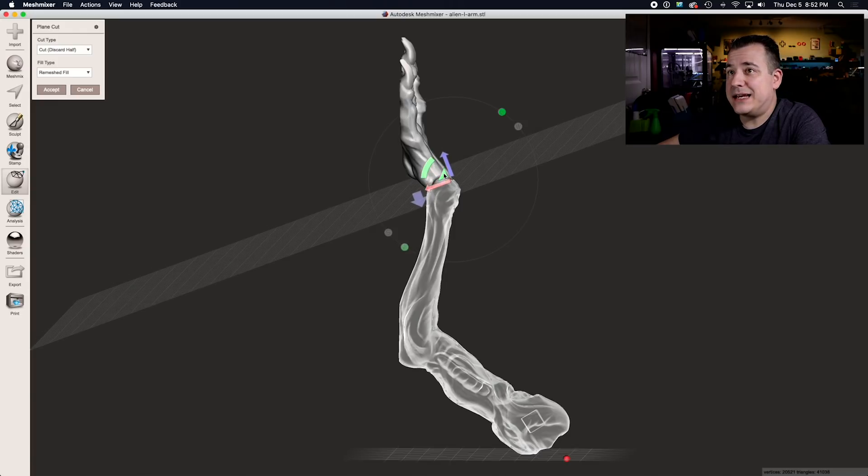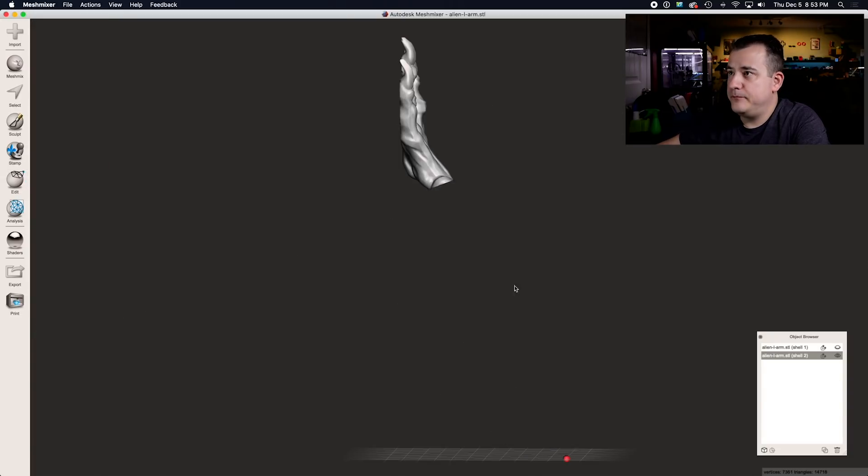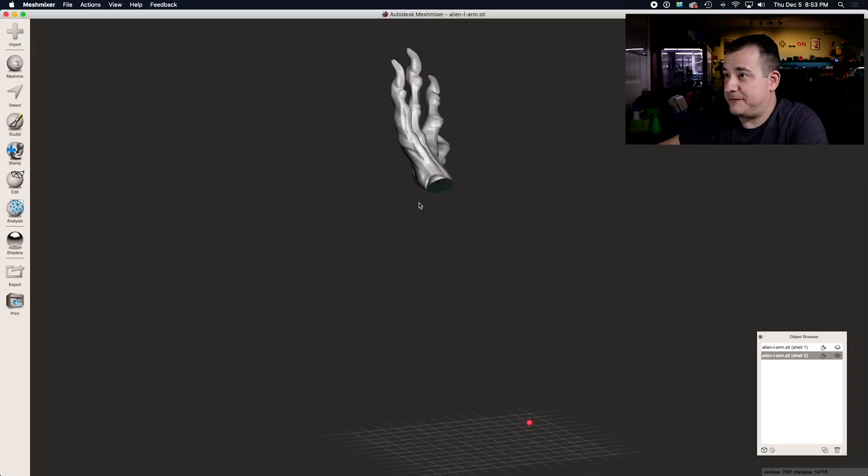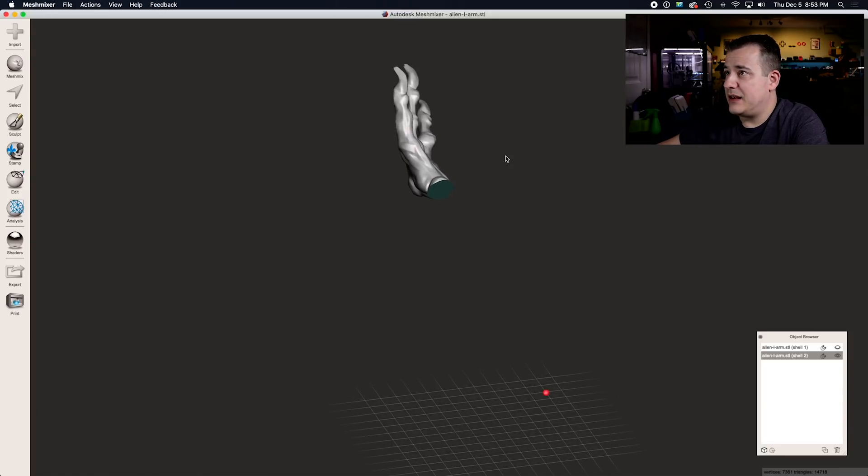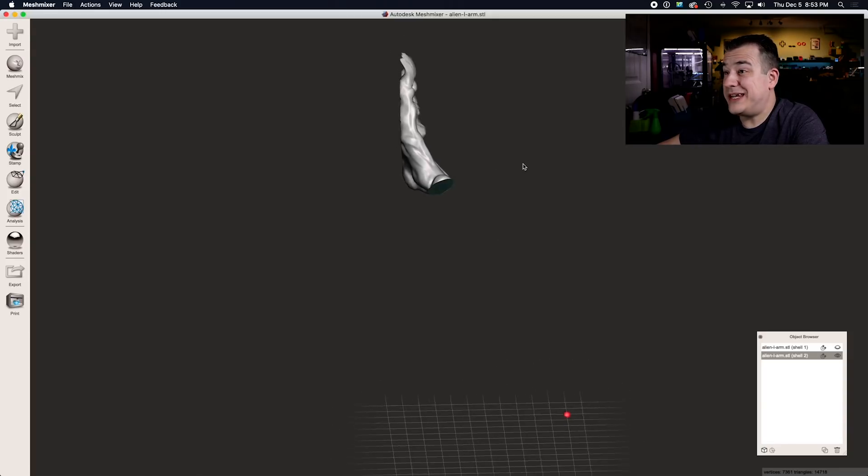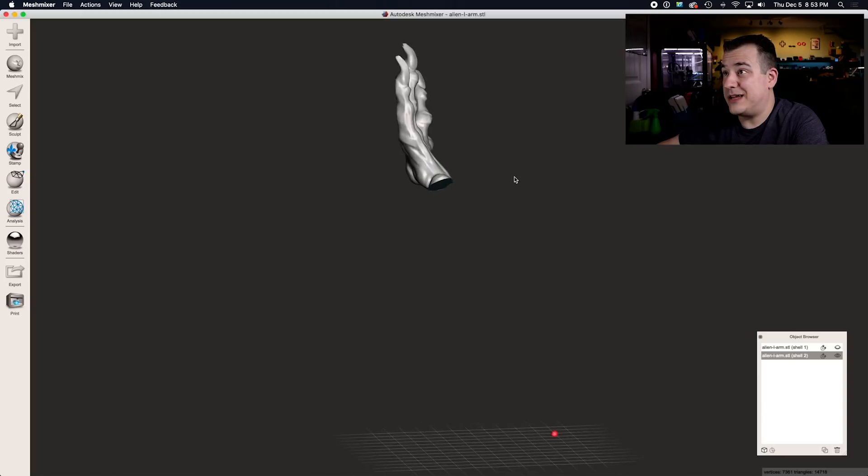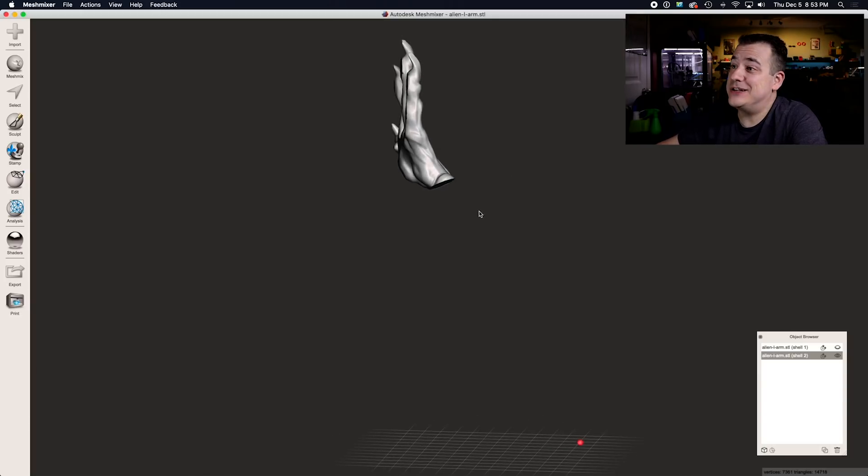Instead of just cutting it flat like I did before, if I cut it like this and I print it flat against the bed like this, I can print it probably without any support material at all. That'll save me a bunch of time and plastic and it'll look nicer in the end as well.